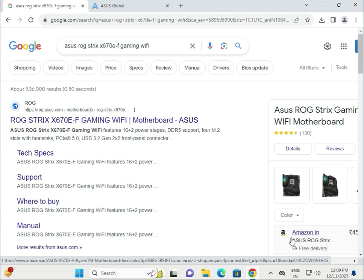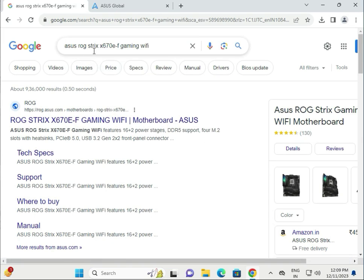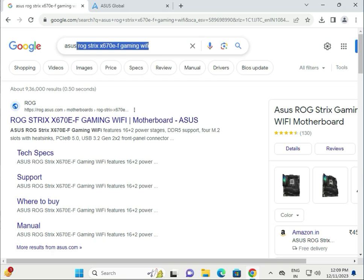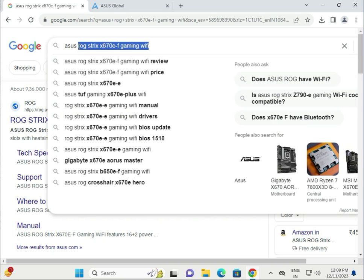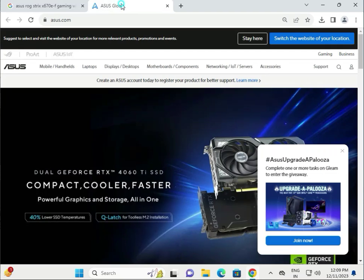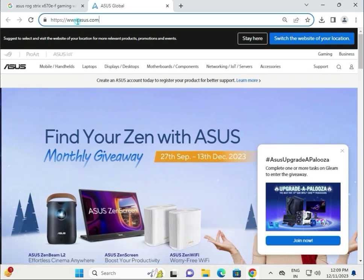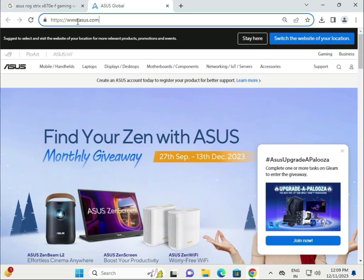Hi guys, welcome to IT networking. How to download ASUS ROG STRIX X670EF Gaming WiFi motherboard drivers. First, go to asus.com, which is the official website for downloading drivers.